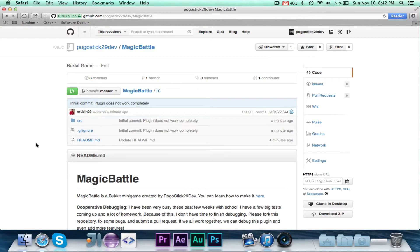Hey guys, Pogosick29 here. Welcome to episode 10 of Magic Battle.